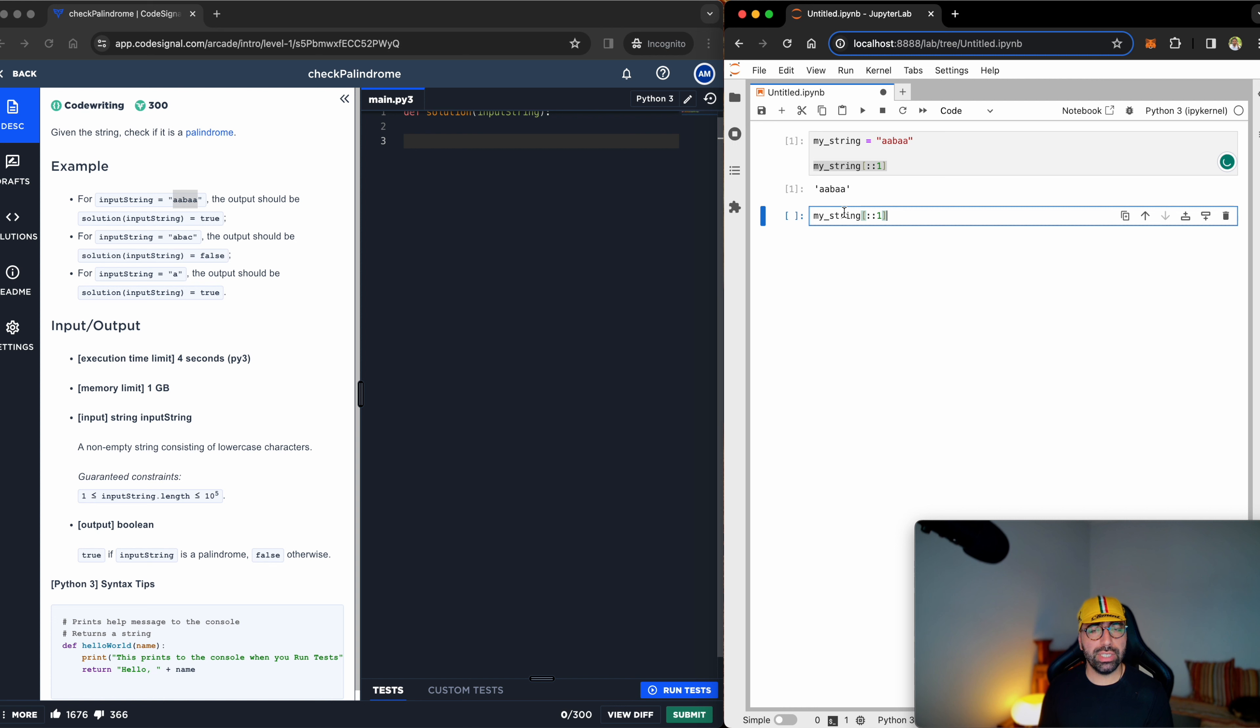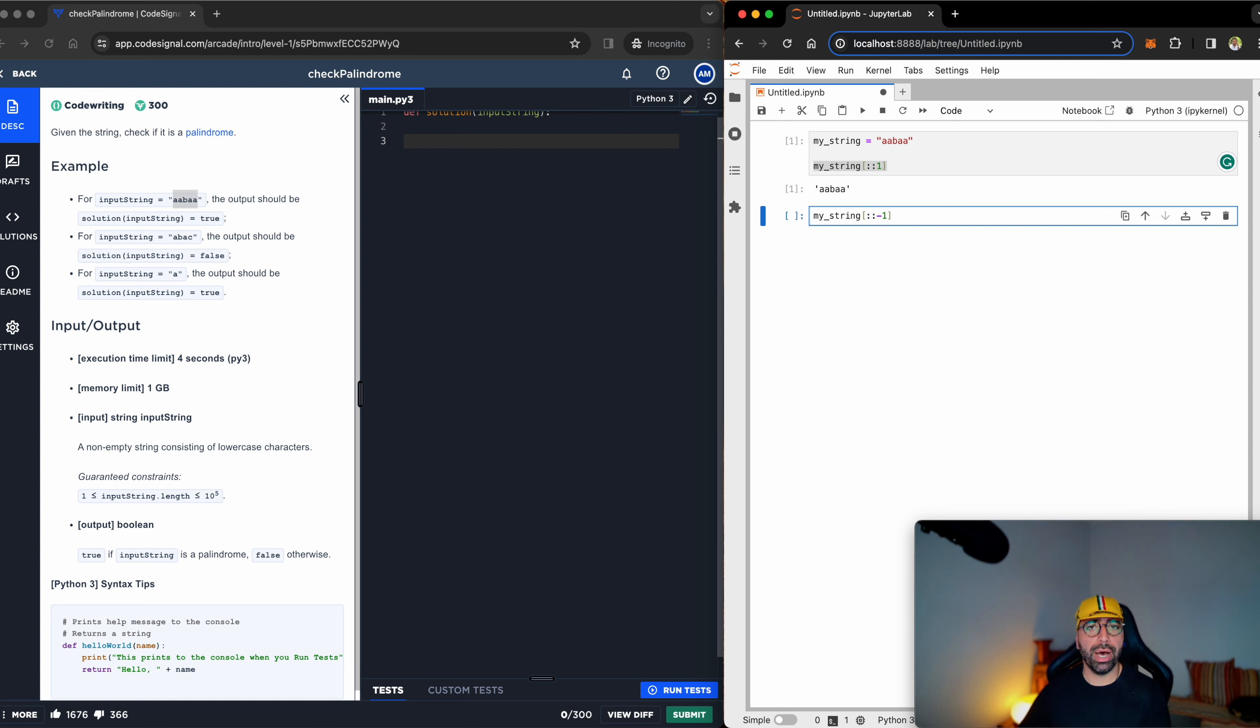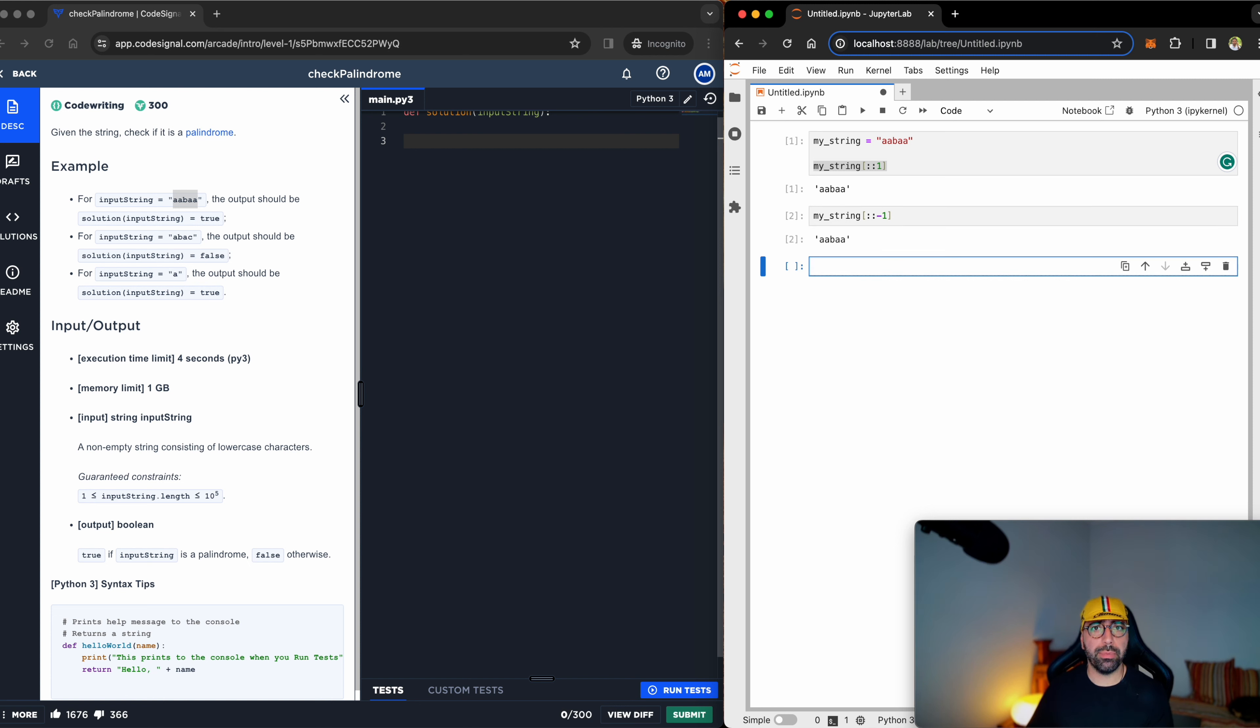If you haven't seen my video on strings, the link is up the top right. If you want to read from the back to the front, all you need to do is add a minus sign right there, and you will see you're getting the same thing.